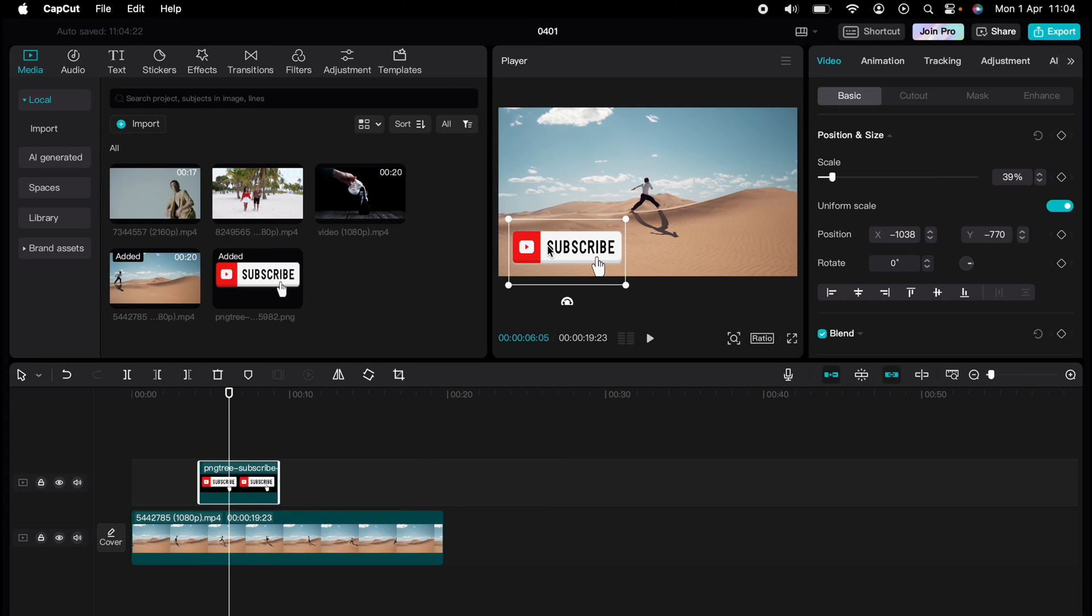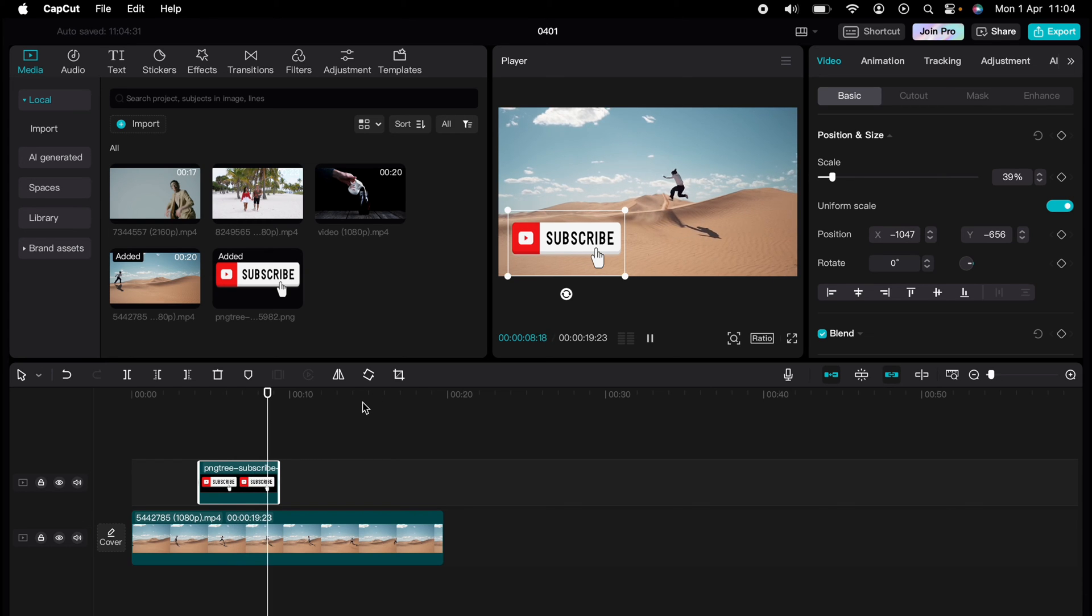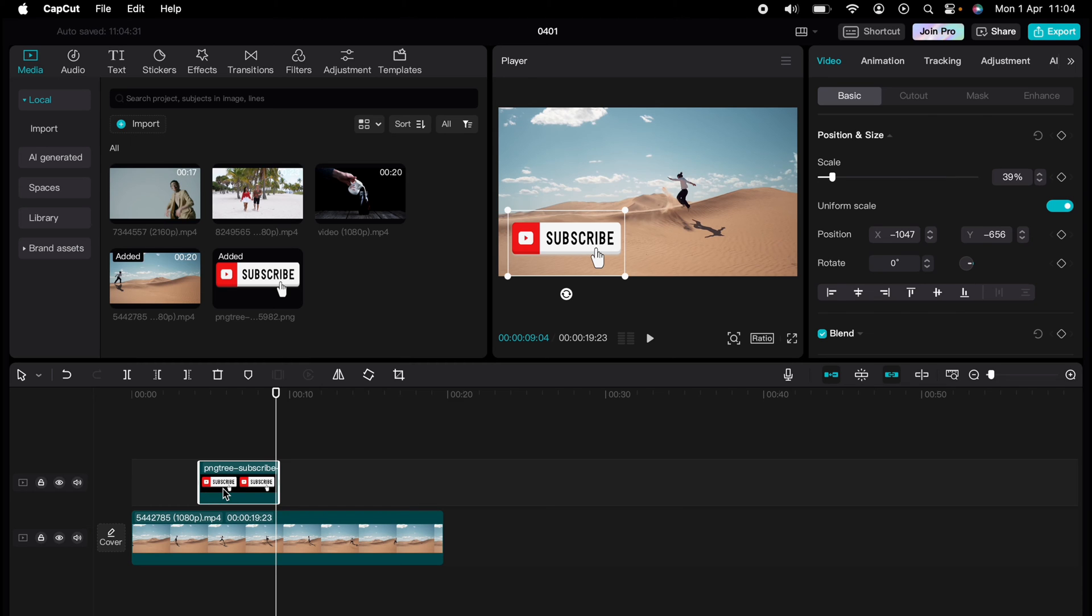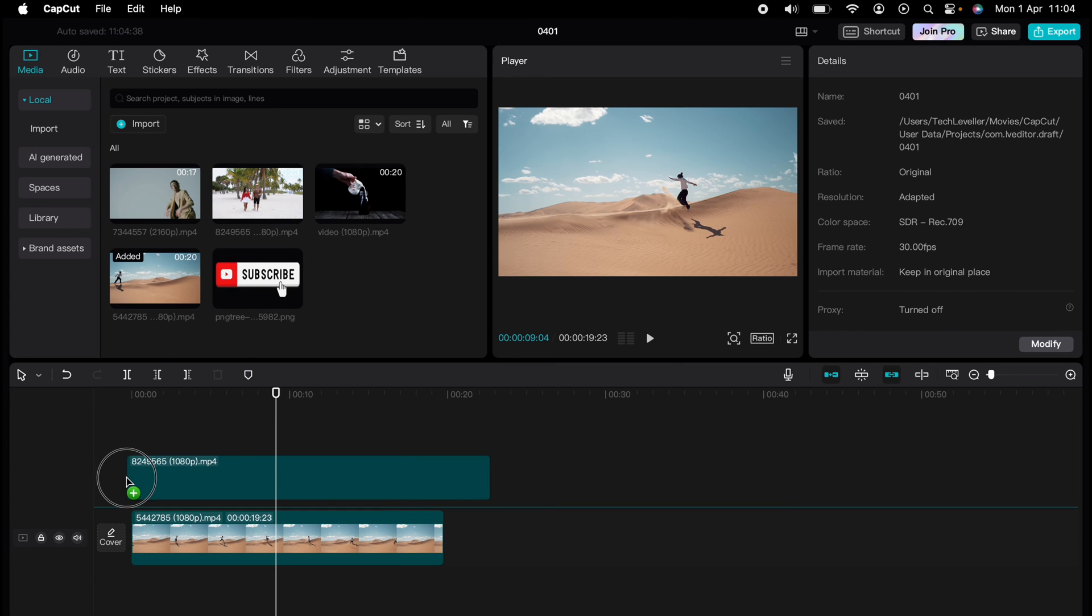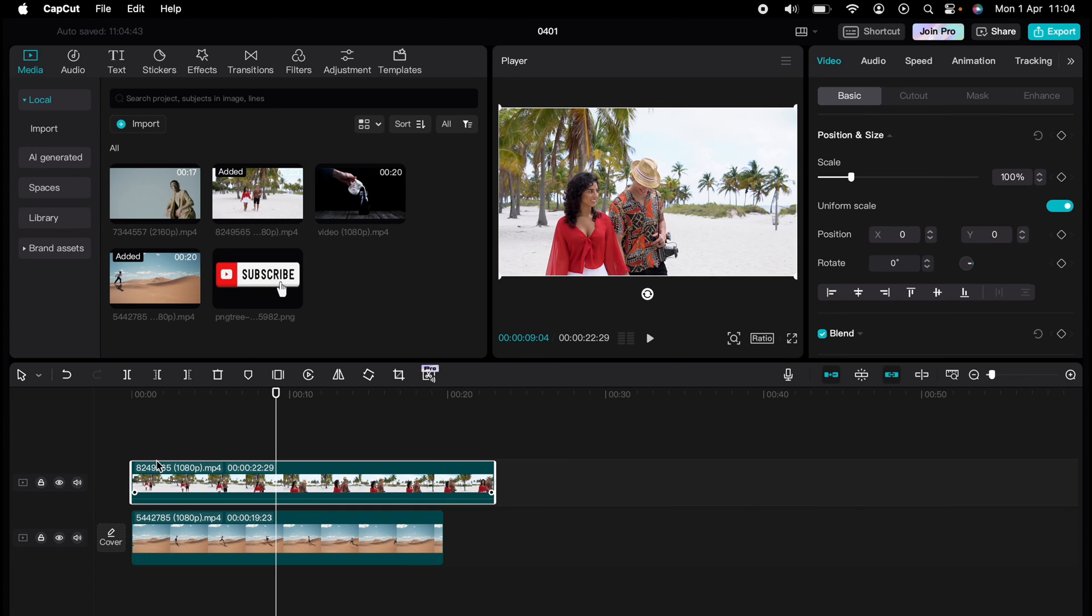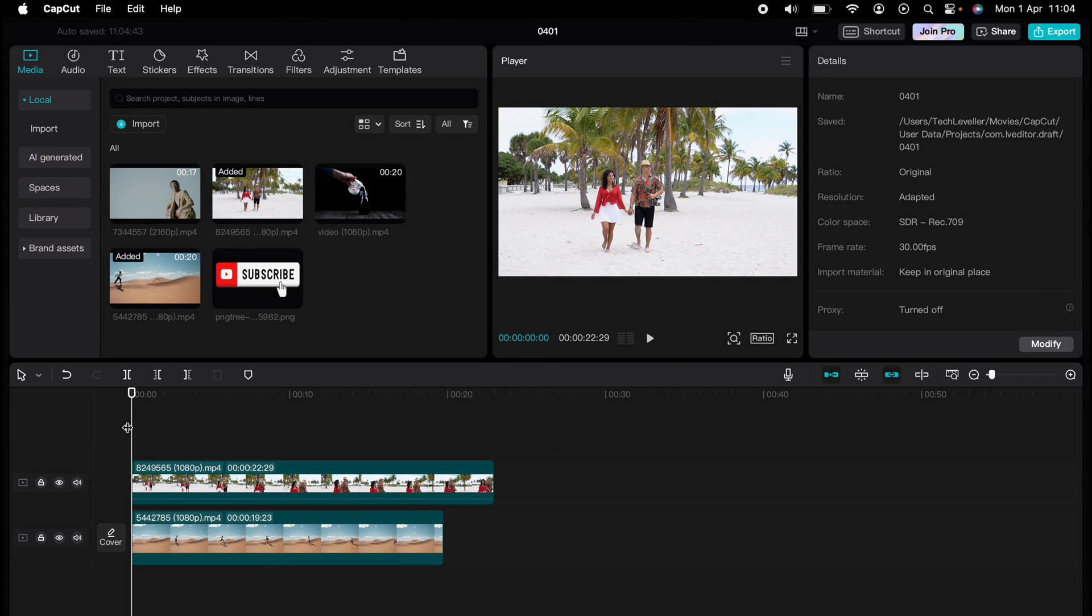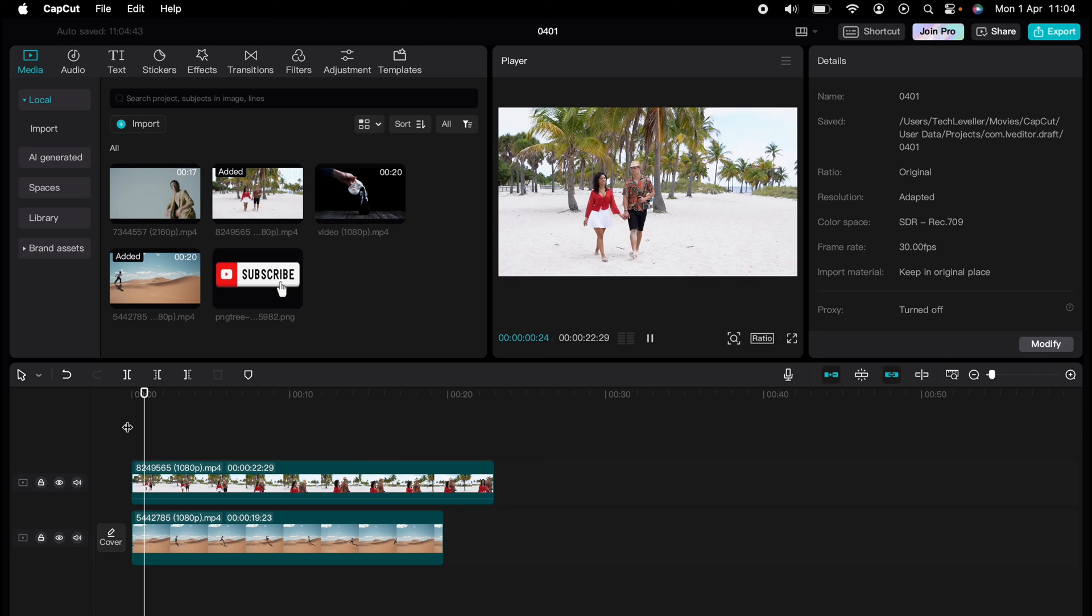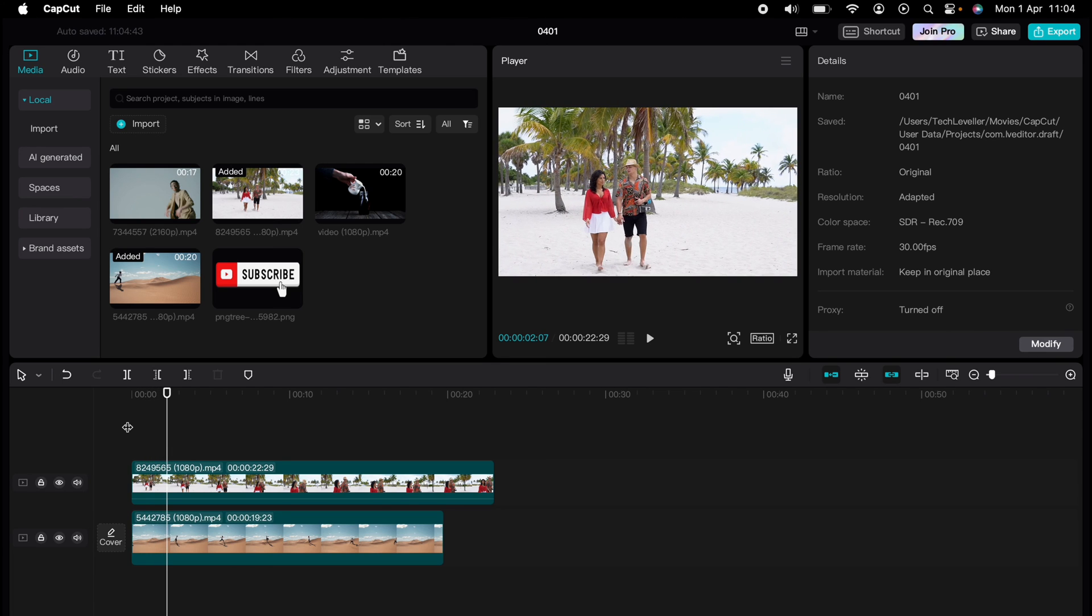You can also do this with full-size images. Let's quickly delete that by pressing backspace and overlay this larger media. As you can see, it takes over the whole image, but all you need to do is shrink it down as we did before.